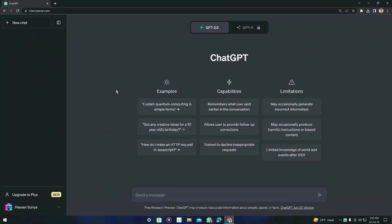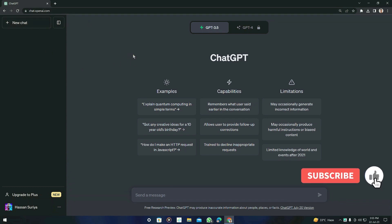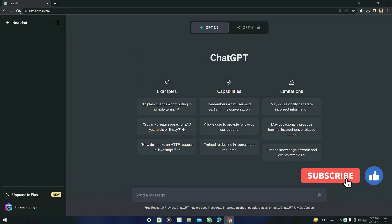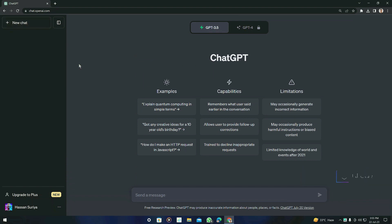So in our previous video, you saw that we used Bing AI. But today we are going to use ChatGPT with draw.io and mermaidjs, and we will see the results and the difference between those tools — Bing AI and ChatGPT.